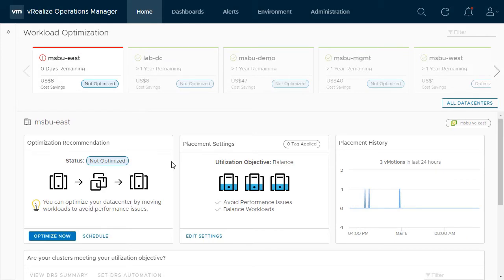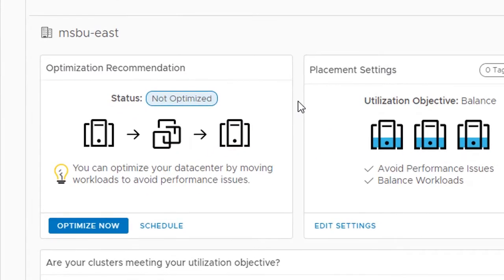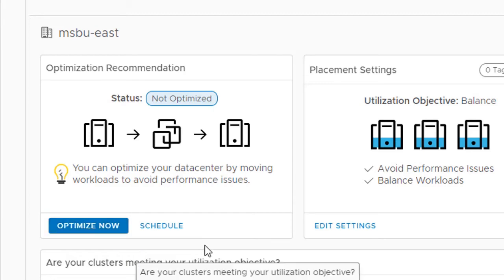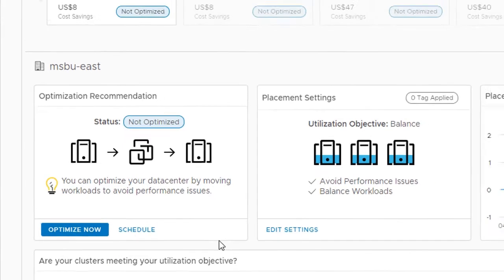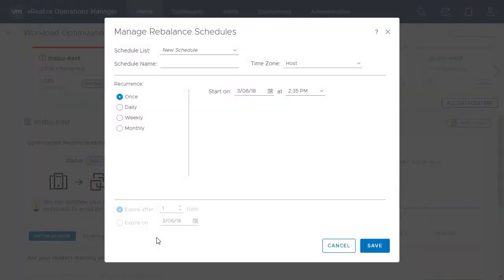In the middle of the screen, you can view the optimization recommendation to resolve the problem for this data center. This recommendation can be run in one of three ways: manually with the optimize now button, automated to run immediately when optimization is needed, or scheduled to run on an ongoing basis during one of your maintenance windows.